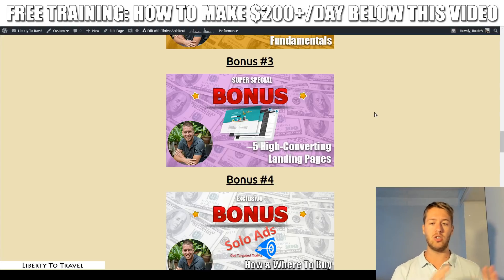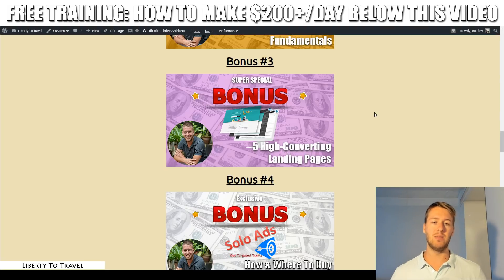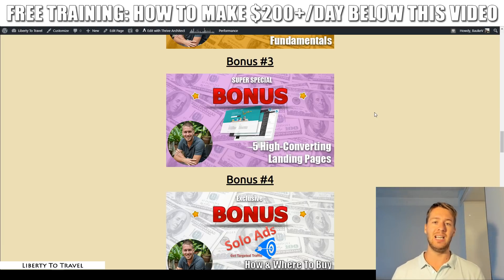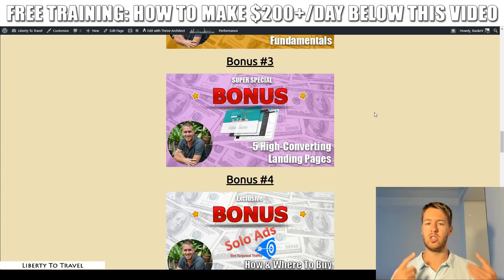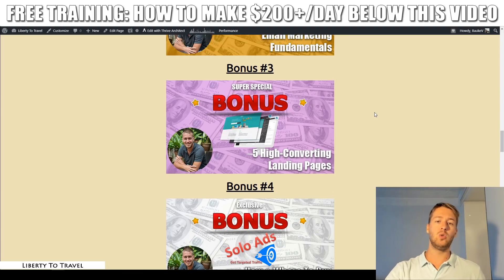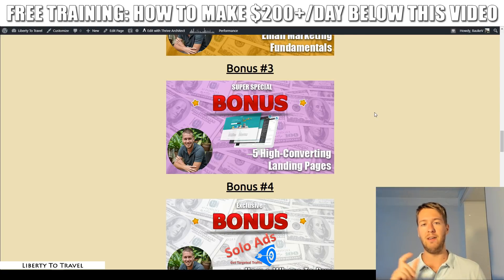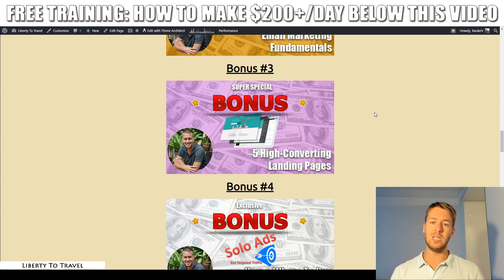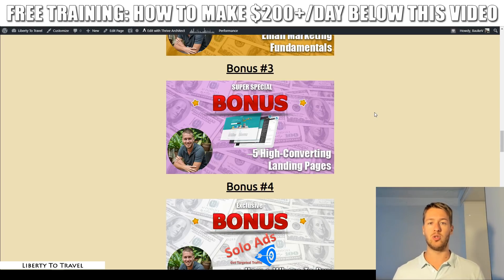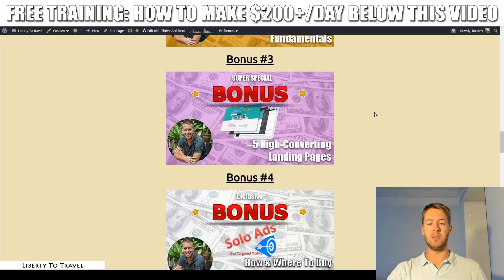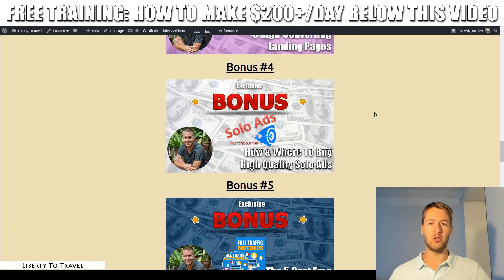Bonus number three is five high-converting landing page templates that you can use. You can just copy-paste these — they're completely done for you. All you need to do is put them on your website and connect them to XMails so people can sign up to your email list using these landing pages. Rather than having to create your own landing pages, you can just copy-paste these five proven-to-convert templates. Note that the landing page builder is only included if you purchase the first upgrade to XMails.